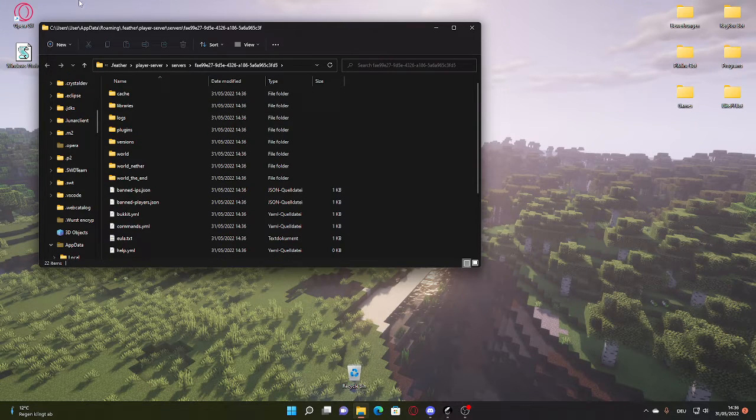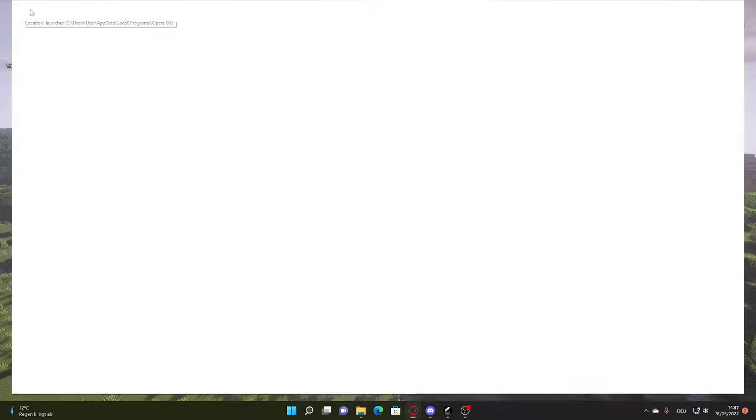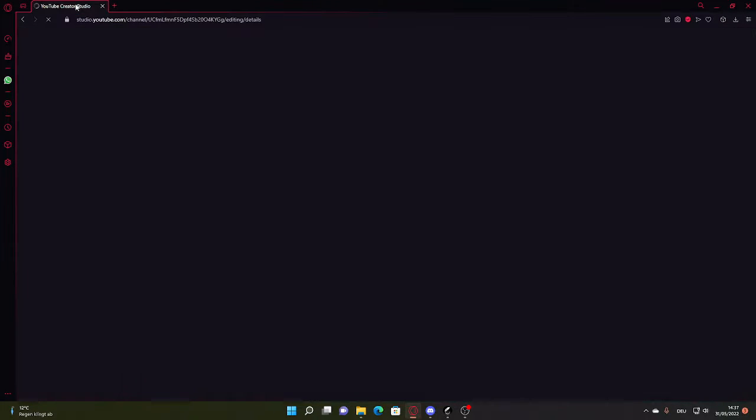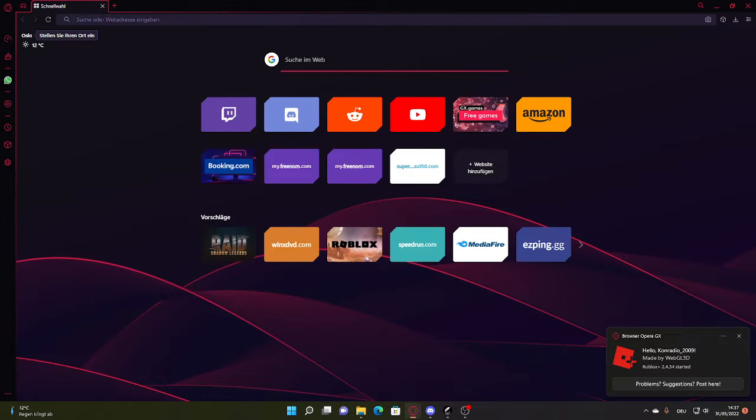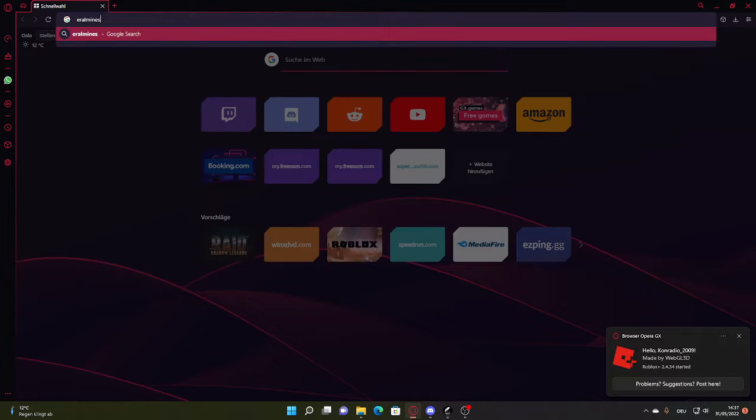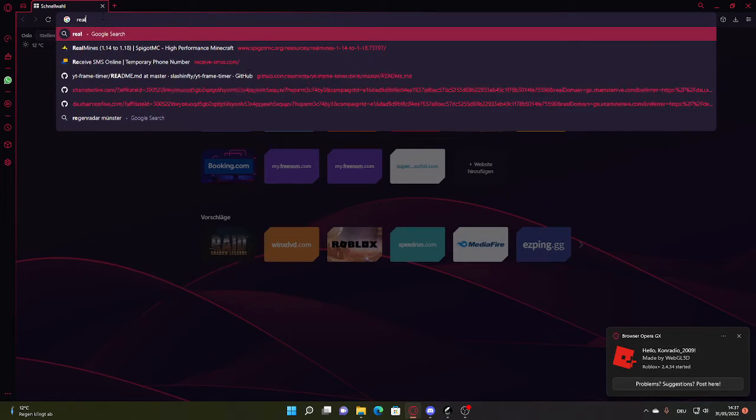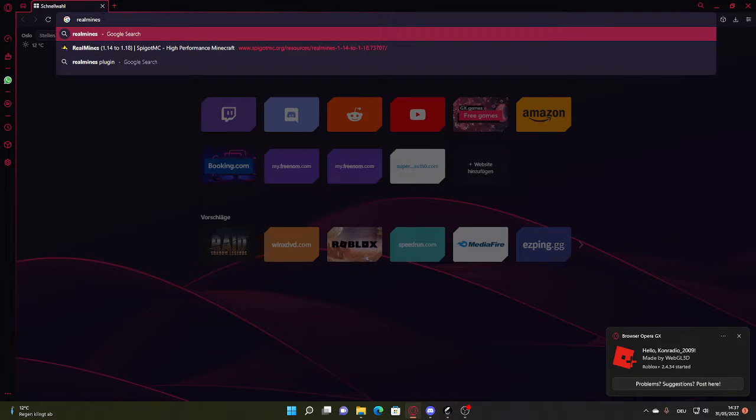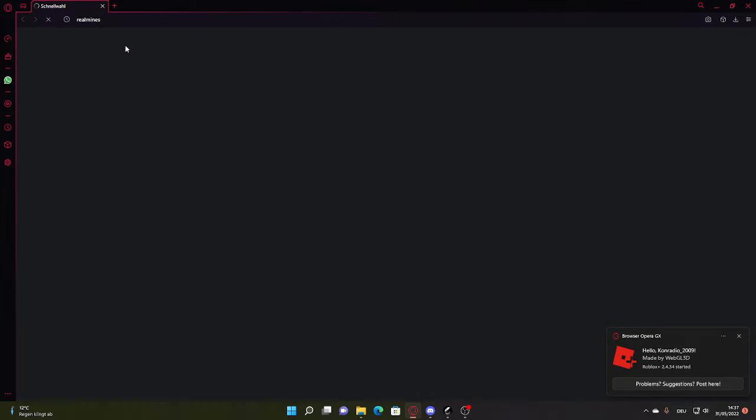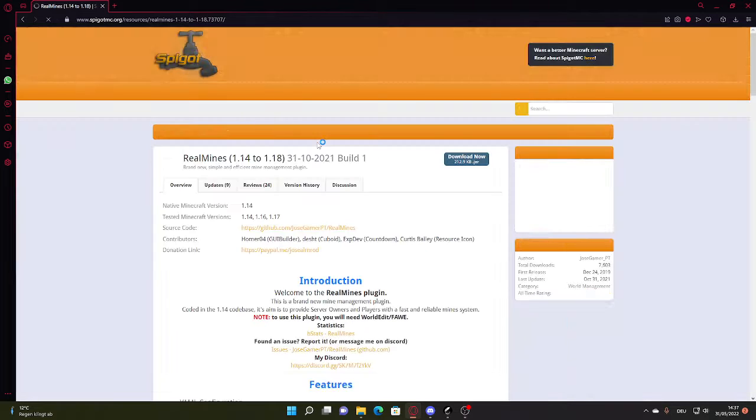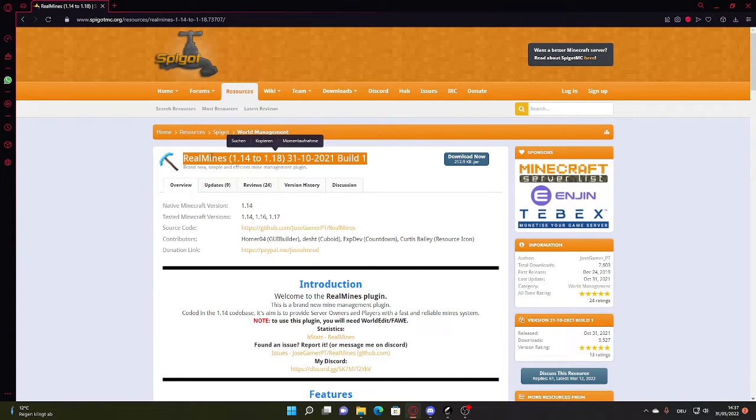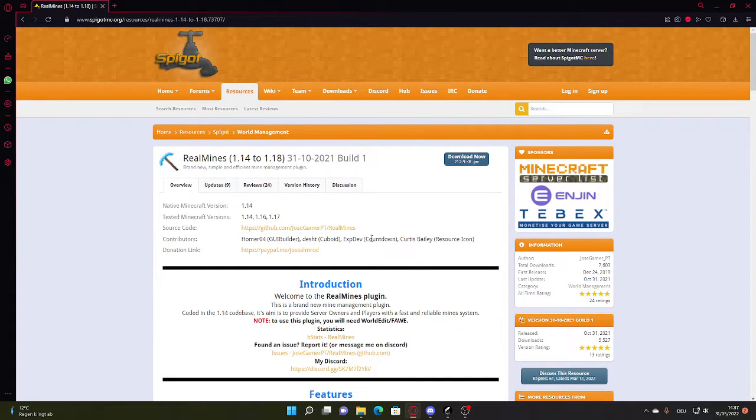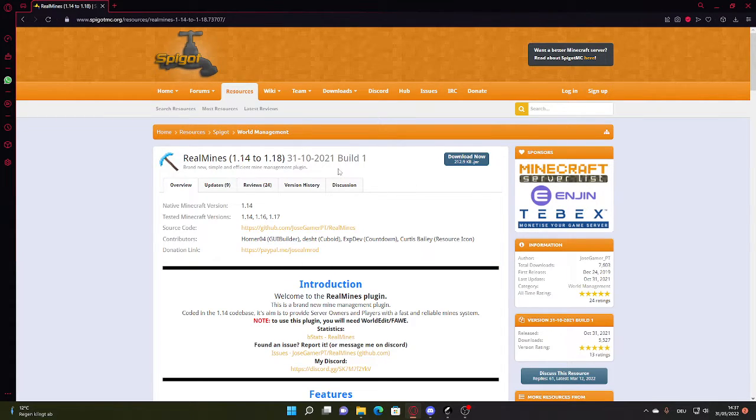But yeah, what you then want to do is you want to go get some plugins. The first plugin which is highly recommended is the plugin Realmines. All those links for the plugins will be in the description down below, so you can just go to every link in the description which says required plugins and just download all of them.